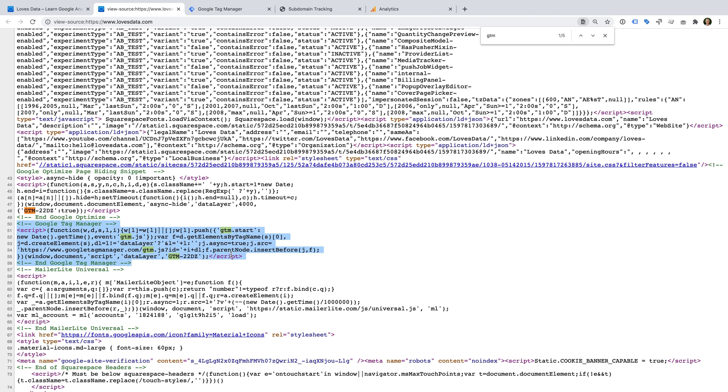You might want to consider migrating to Google Tag Manager to streamline the way you manage your implementation.